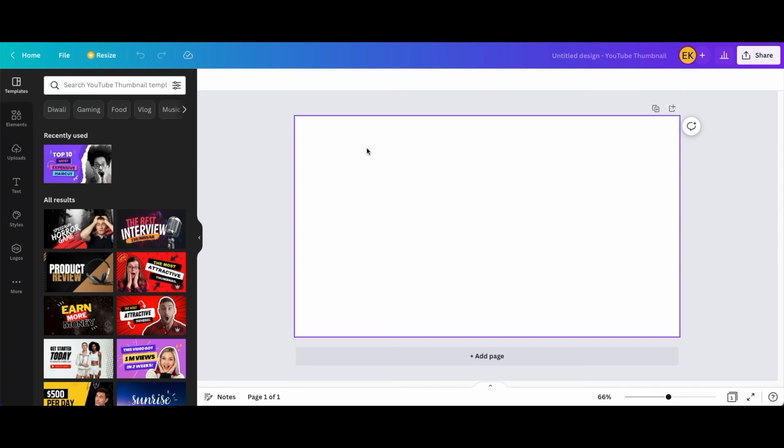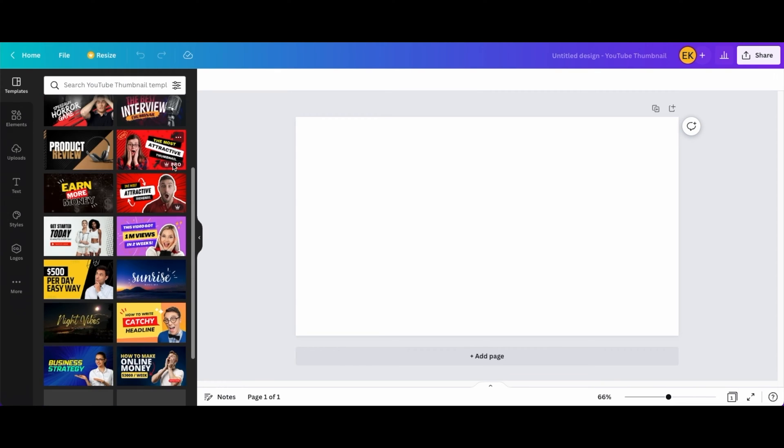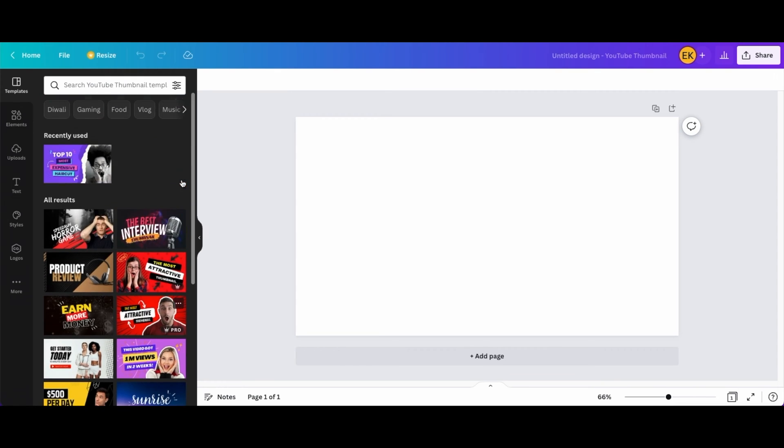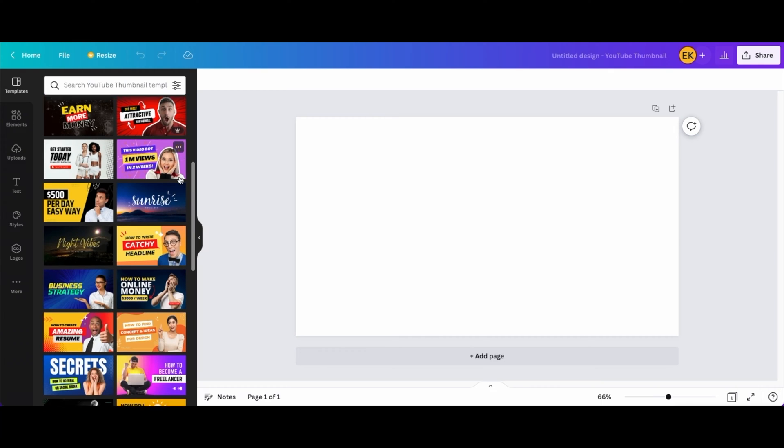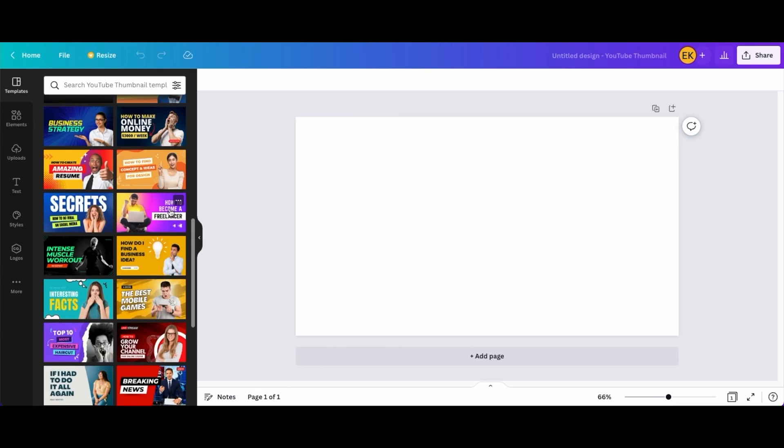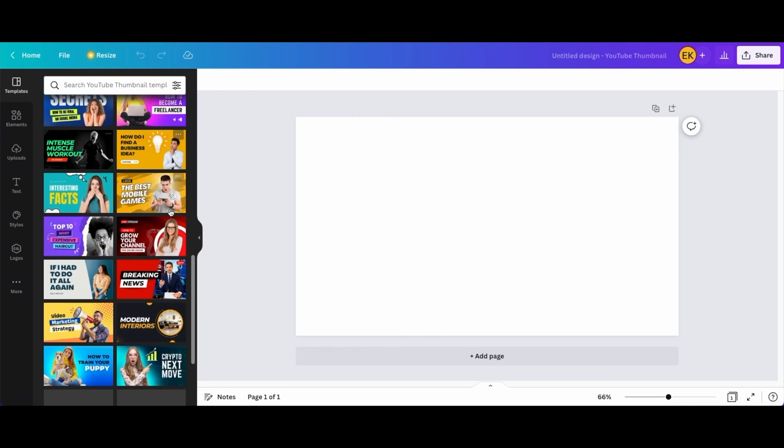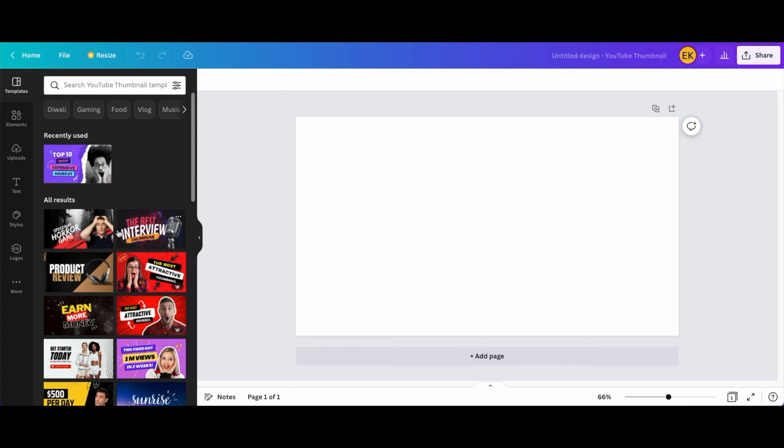Okay so I clicked on the YouTube thumbnail and now I'm just gonna choose a thumbnail that I want to use. There are a couple of good templates here that I can just choose from and so what I'm gonna do right now is just choose one from these templates.